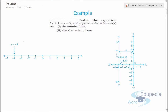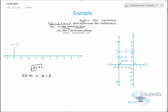Now let's solve an example. The equation is 2x + 1 = x - 3. We need to solve it and then represent the solution on a number line and on the Cartesian plane. Solving: 2x - x = -3 - 1, so x = -4. We have a unique solution for x, while y can take any value.